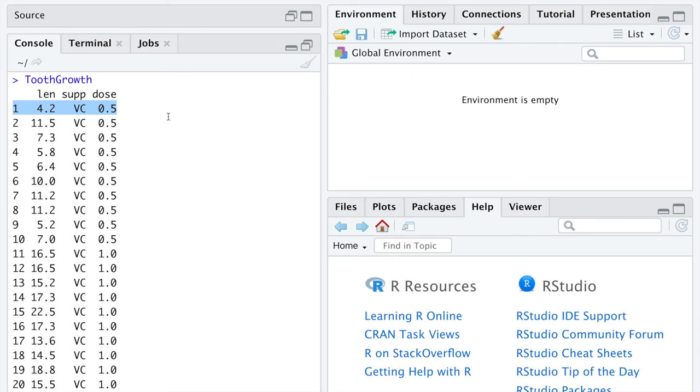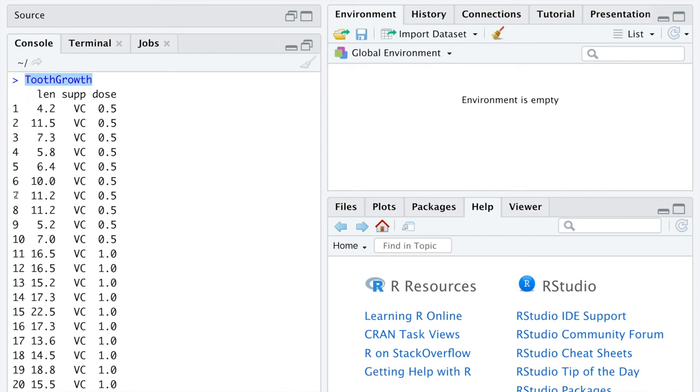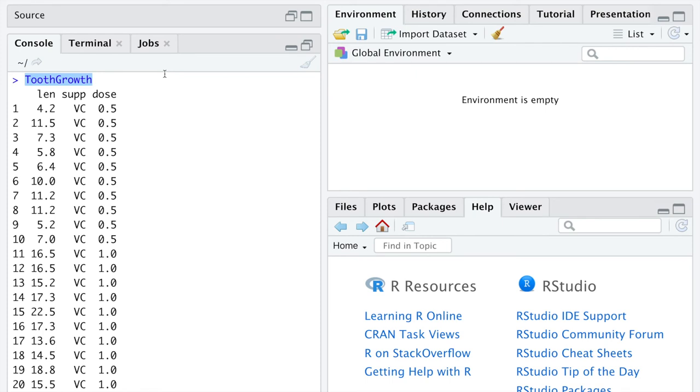Those are named columns. And here in the rows, we have specific observations. So two words you should add to your, three words you should add to your course notes are data frame. That's what we're looking at here. A data frame is a named, in this case tooth growth, two-dimensional, it has rows and columns, structure that holds our data. So our first word to write in our course notes is data frame. It is a named, in this case it is named tooth growth, two-dimensional, rows and columns, structure that holds data inside R.